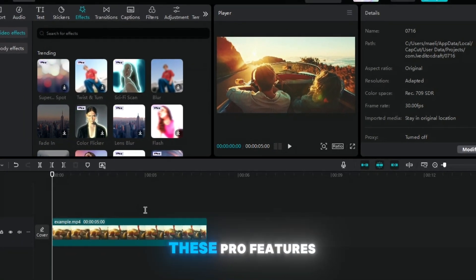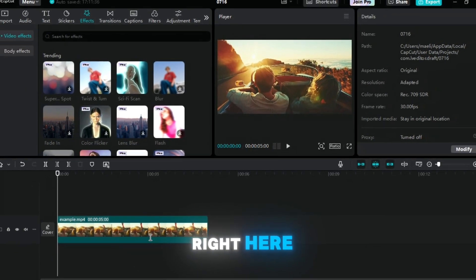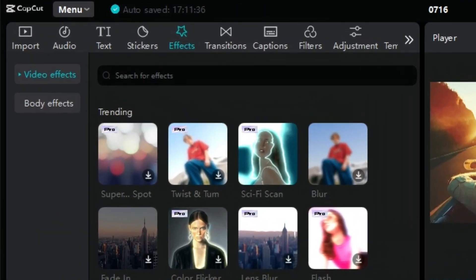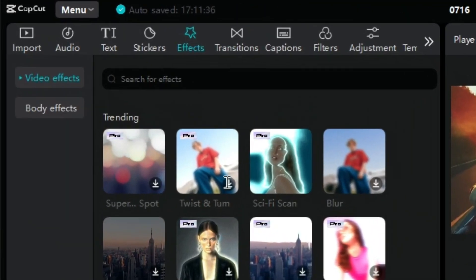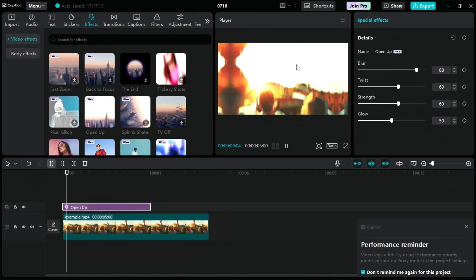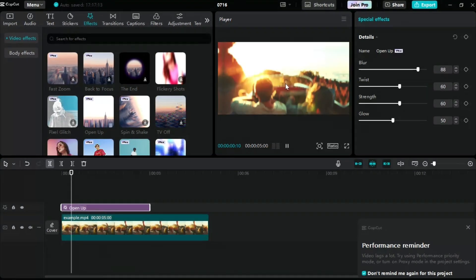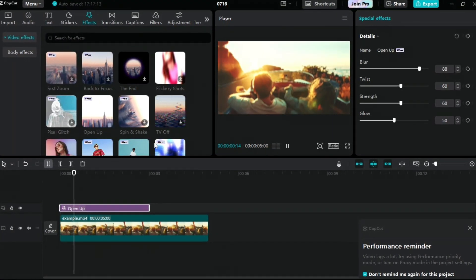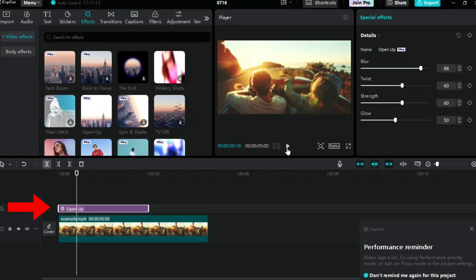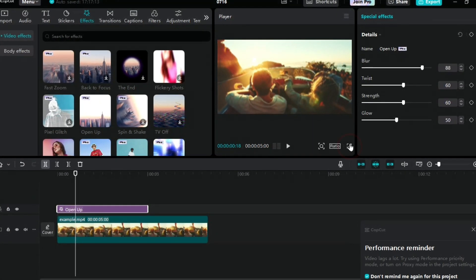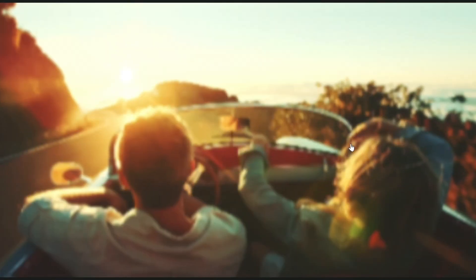Then you can see all of these pro features right here, the effects, the transitions, the captions. Add any of the pro features that you want that you normally don't have. And as you can see, I added open up and then you can see there's a little icon there.